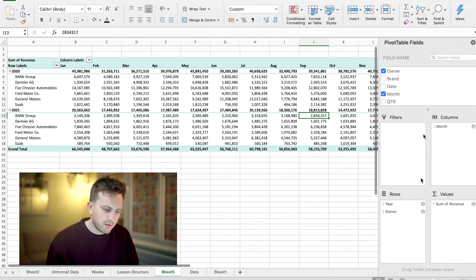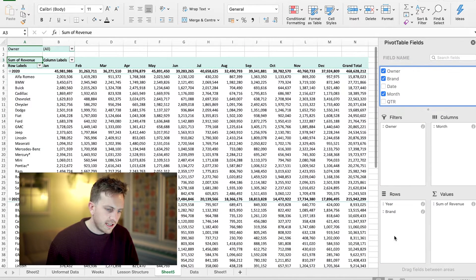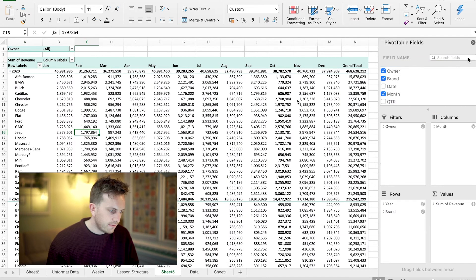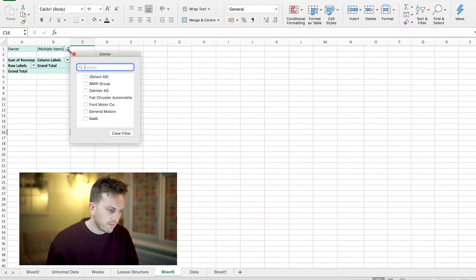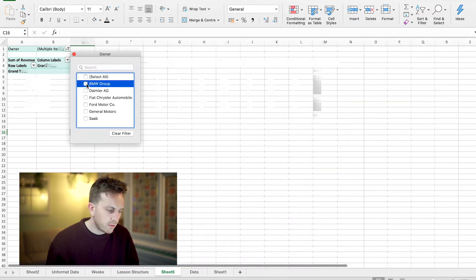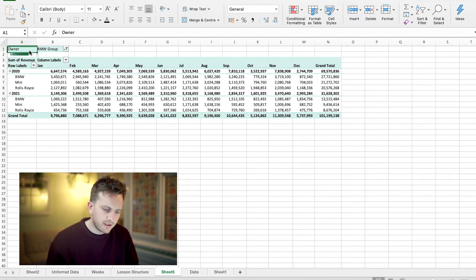Say I wanted the owners to actually be in the Filters section and the brands to be there. What I can now do is filter here to say all I want to see is BMW — and it'll bring up all the BMW group items within that list. So that's how you can add a filter section.